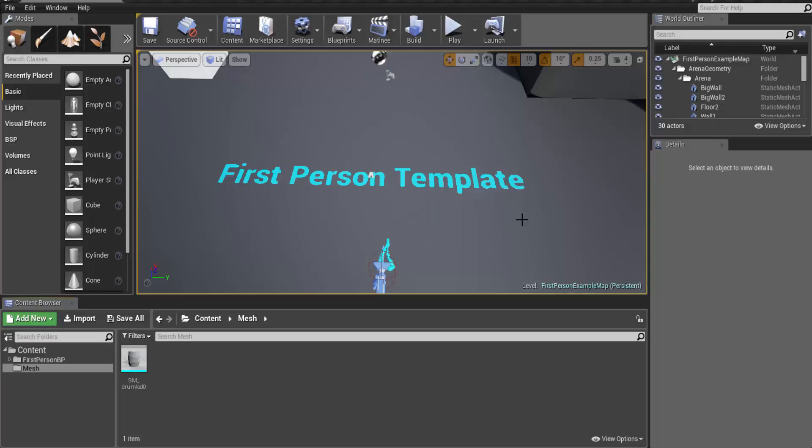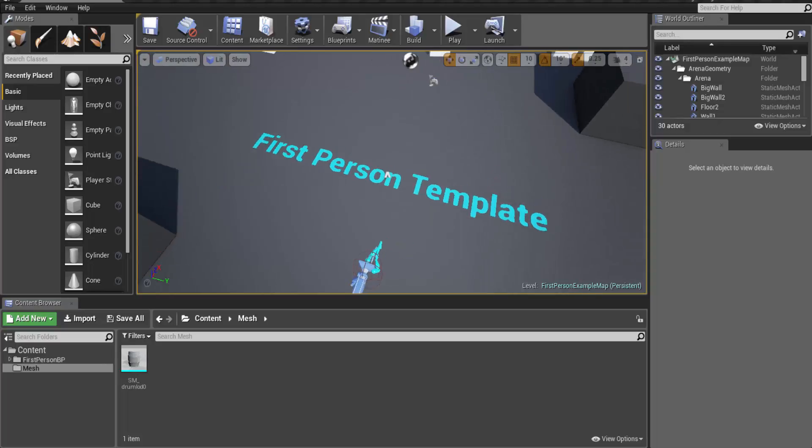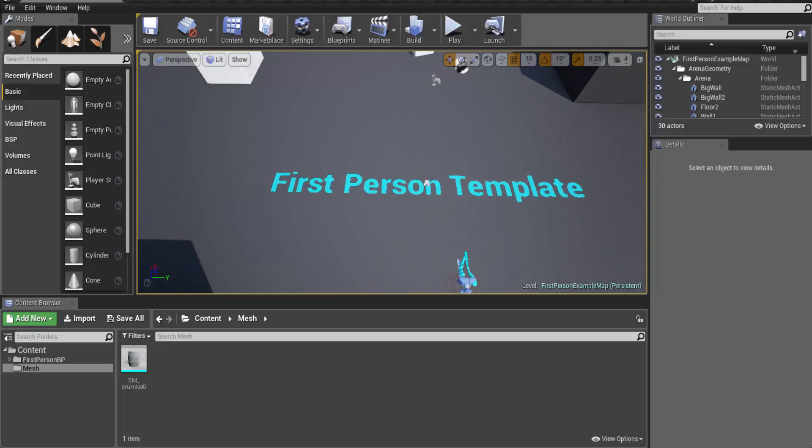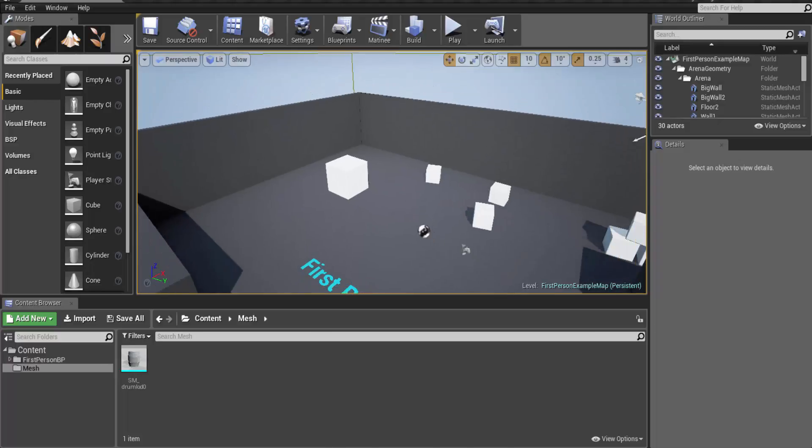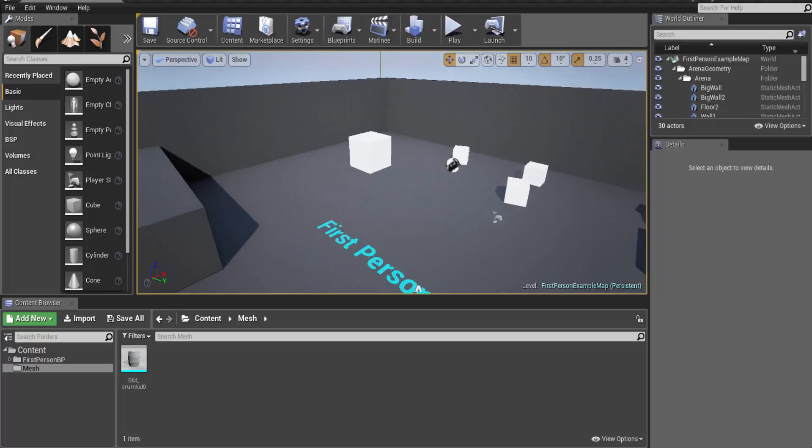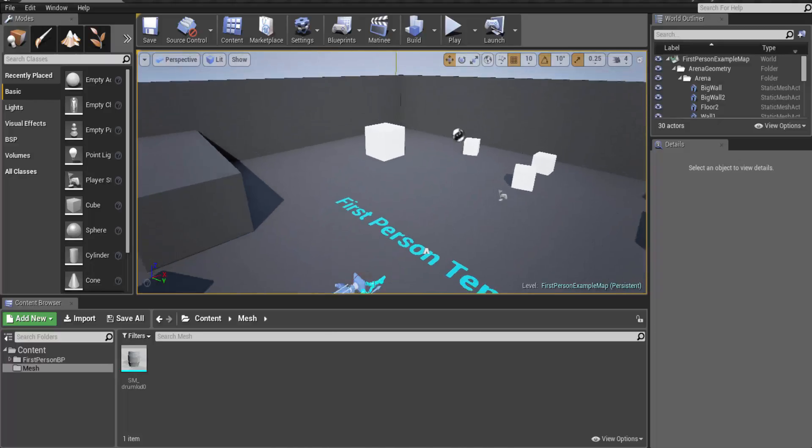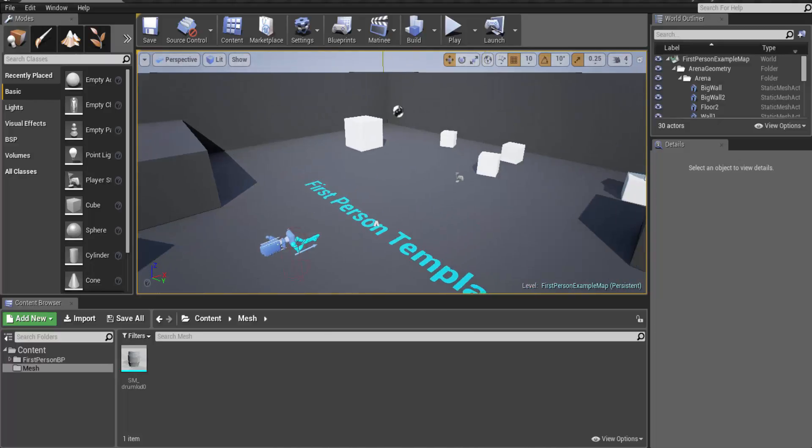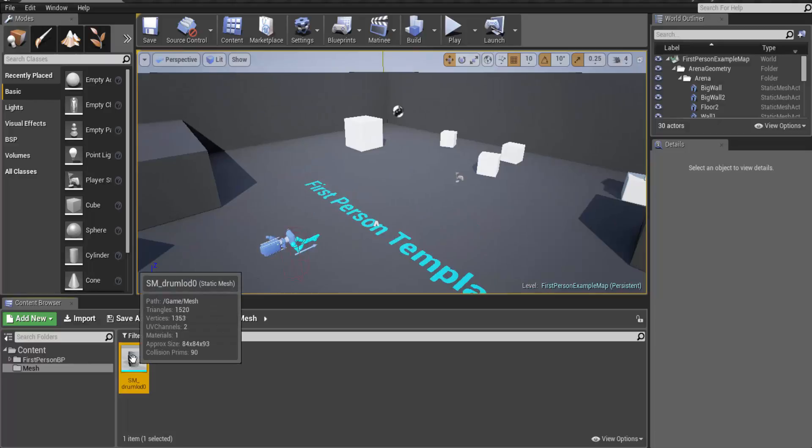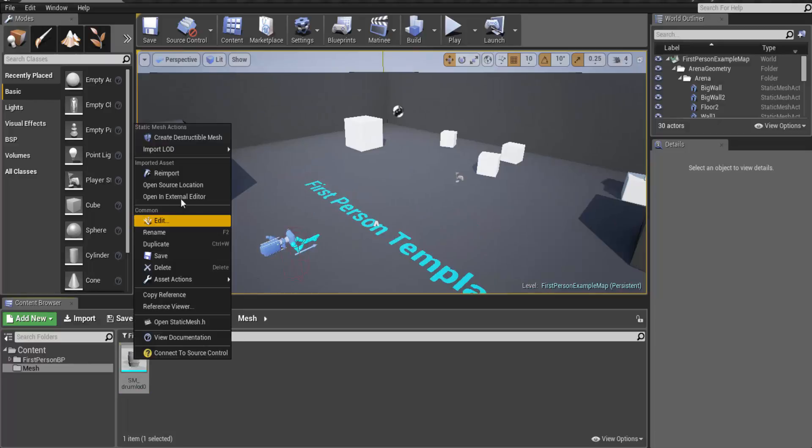For this project I have taken first-person shooter template so that we can test both character collision and the projectile collisions. So let's get started.